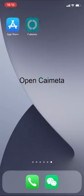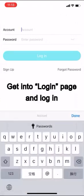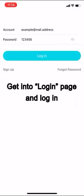Open KyMeta, tap sign up, use your email address to create your account, get into login page and log in.